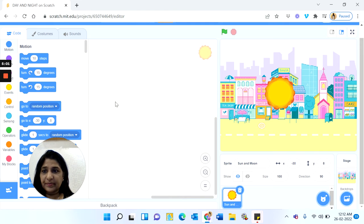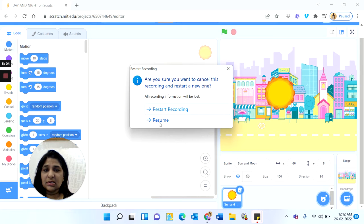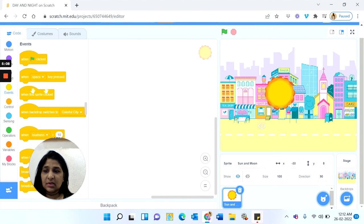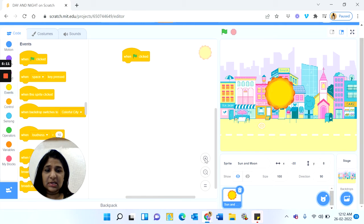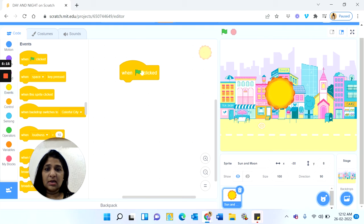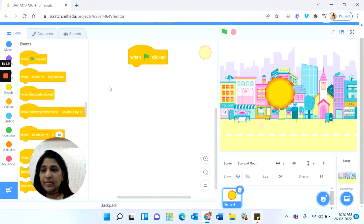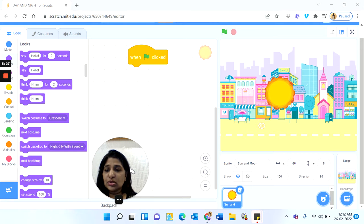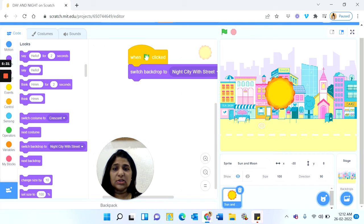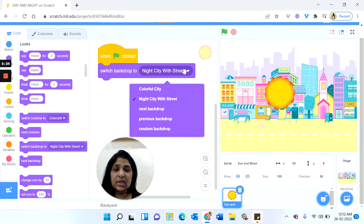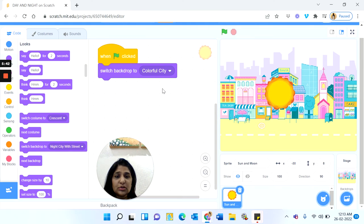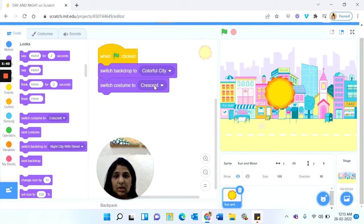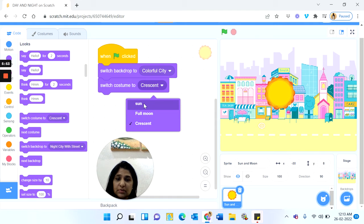We come back to the coding for the Sun and Moon sprite. We start with Events — when the green flag is clicked, as soon as the green flag is clicked we want to switch to the morning backdrop. In the Looks blocks you have the 'Switch Backdrop To' command. Bring the switch backdrop block and click the arrow to choose 'Colorful City' for the morning. Also, in the morning you have to switch costume — click the arrow and choose the Sun costume.